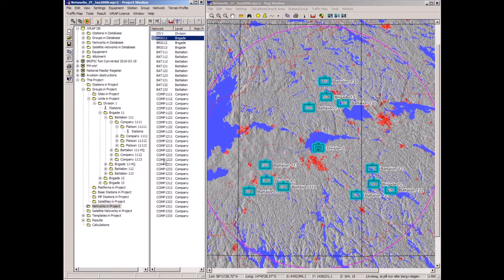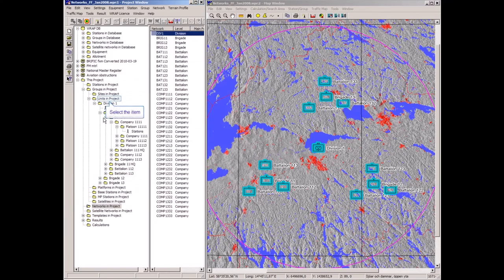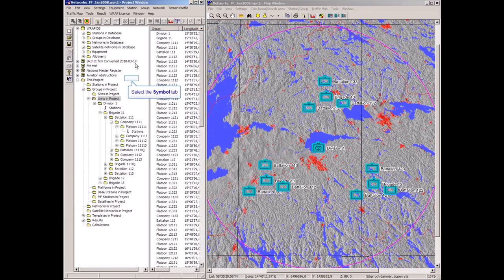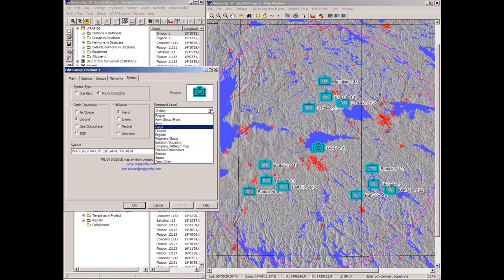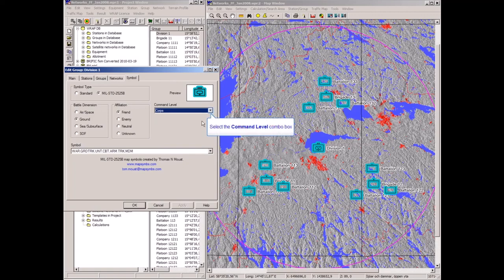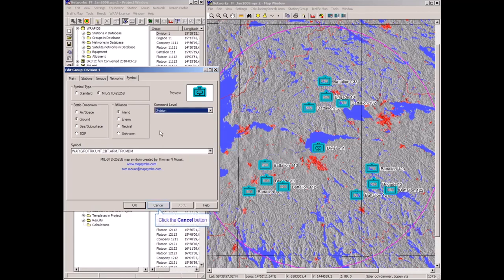I'll also mention the symbols used — they are available here under units in network. These are MIL-STD 2525B symbols for various battle dimensions and affiliations: friend, enemy, neutral, and unknown. Command levels can be defined — for example, if this were a corps level it would look like this. Division is that symbol, and brigade is that one, but since it is a division level we stay with that.